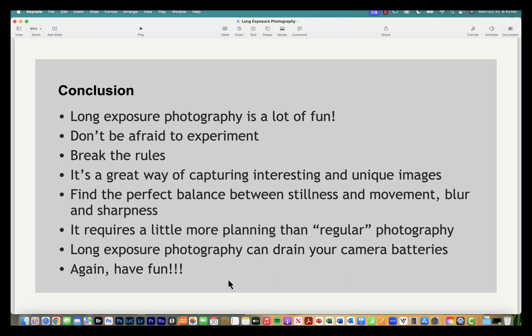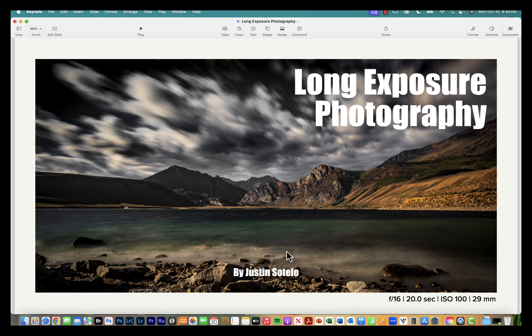In conclusion, long exposure photography is a lot of fun — don't be afraid to experiment and break the rules. You may need to take multiple test shots to get the results you're looking for, but it's a great way to capture interesting and unique images, balancing stillness and movement or contrasting blur with sharpness. It requires more planning than regular photography, but the results are worth it. Also note that long shutter speeds will drain your batteries faster, so have backups ready.